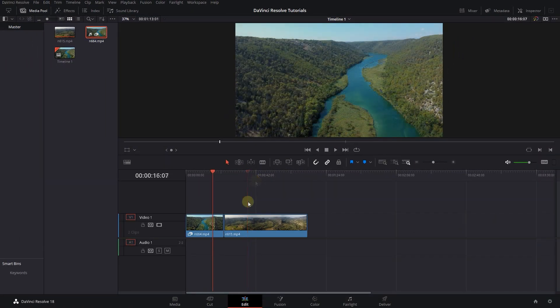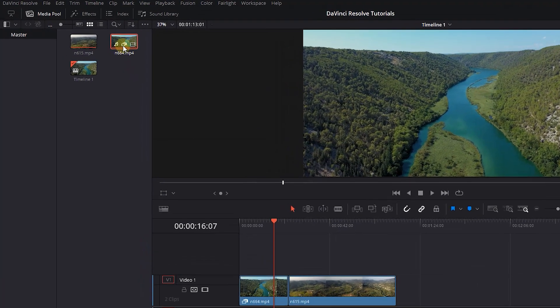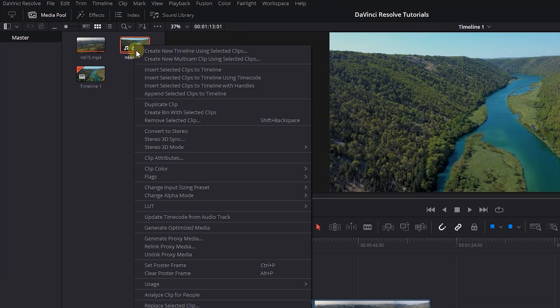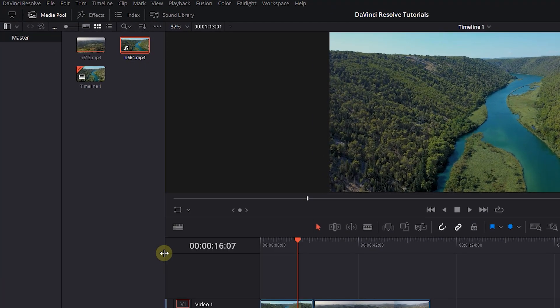To unlink proxy from a clip, right-click on the clip and select Unlink Proxy Media.